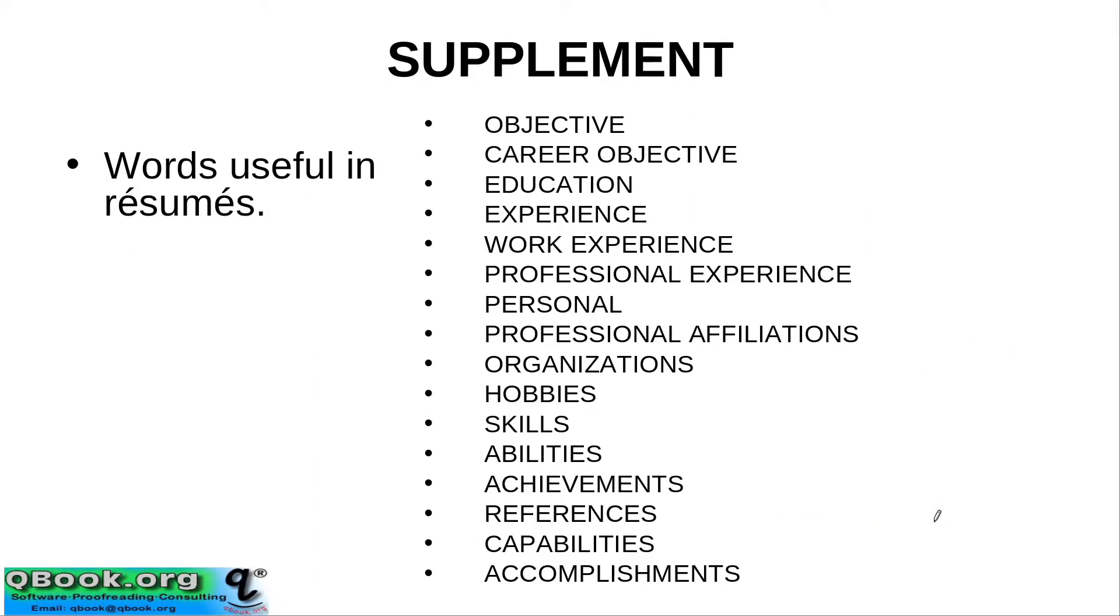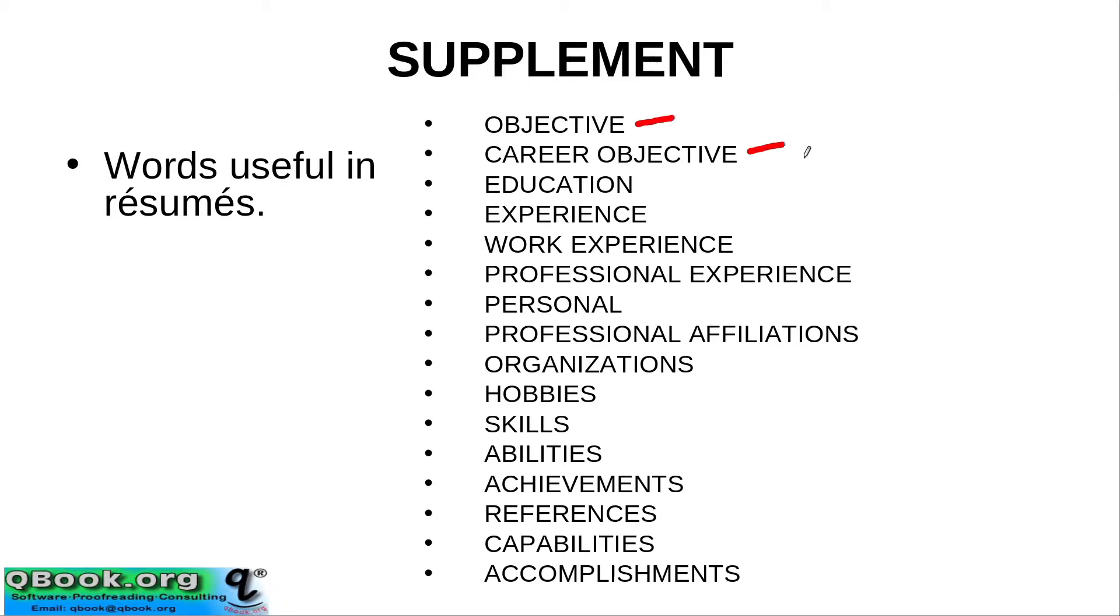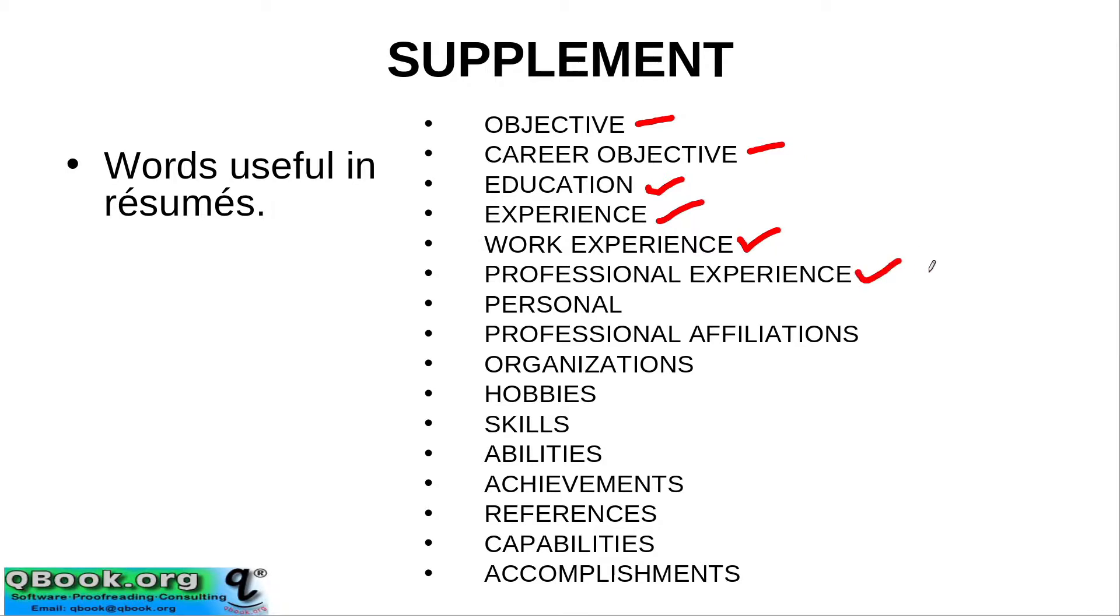So here are some common words we use for the different sections in the resume. Remember we talked about the career objective, and I think this is something that should go right at the top. It could be called objective or it could be called career objective. Of course, we have education, and we have experience. These are the very normal ones. We also could call experience work experience. We could also call it professional experience.